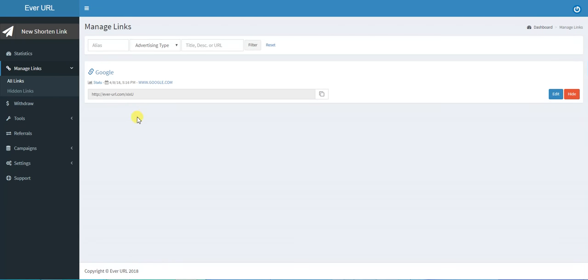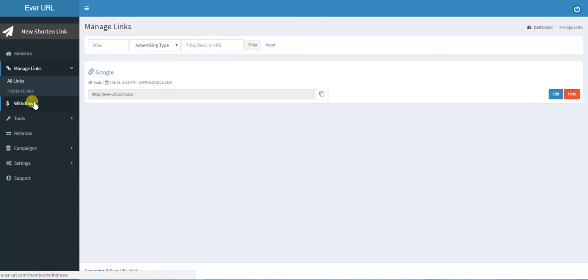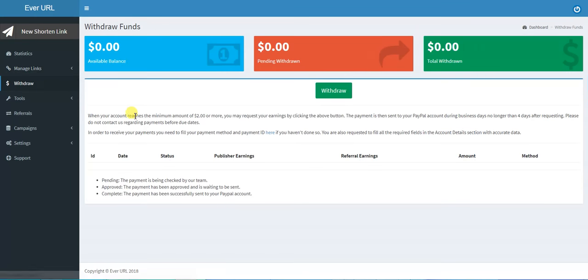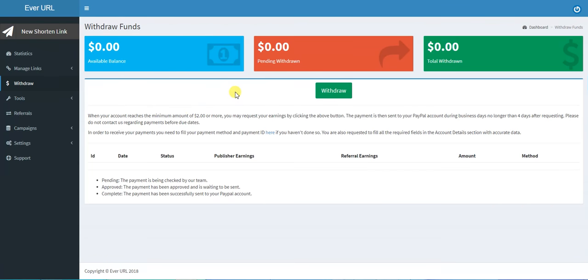Second, Withdraw. You can get your money from here. When your account reaches the minimum amount of two dollars, you can withdraw. You tell them your payment method from the settings, which I will tell you later.